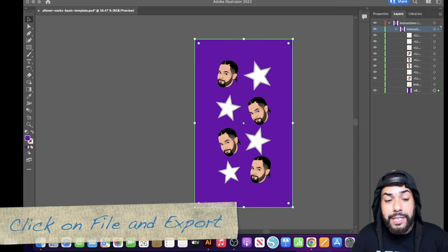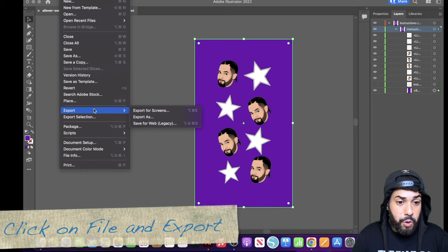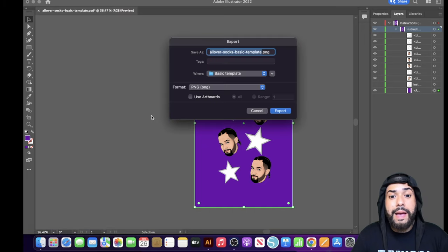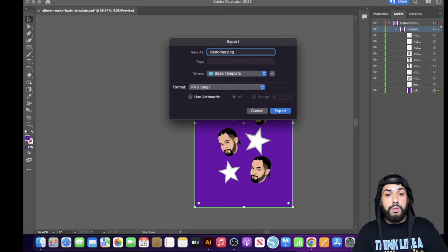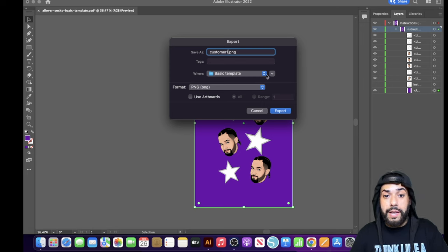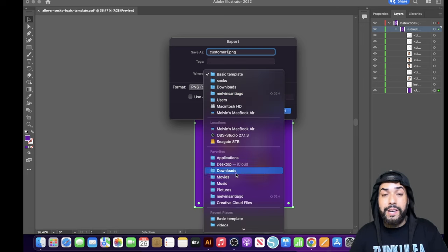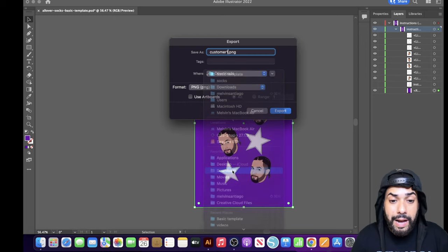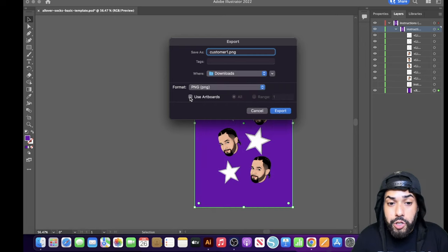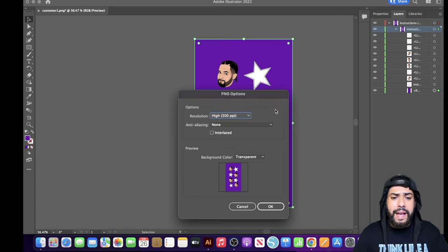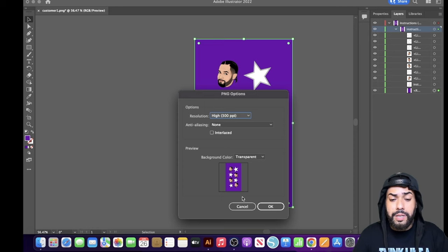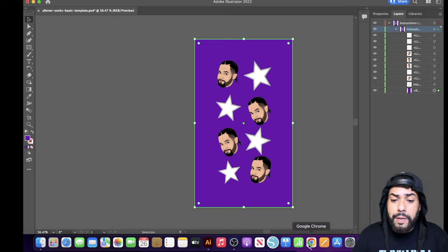Once your design looks good, go to Export > Export As. Name your file — for example 'customer number one' — and save it to a location you can reference back to, like Downloads. Make sure to check 'Use Artboard' — that's really important. Hit Export and it'll give you a preview. Once you're happy with it, click OK.